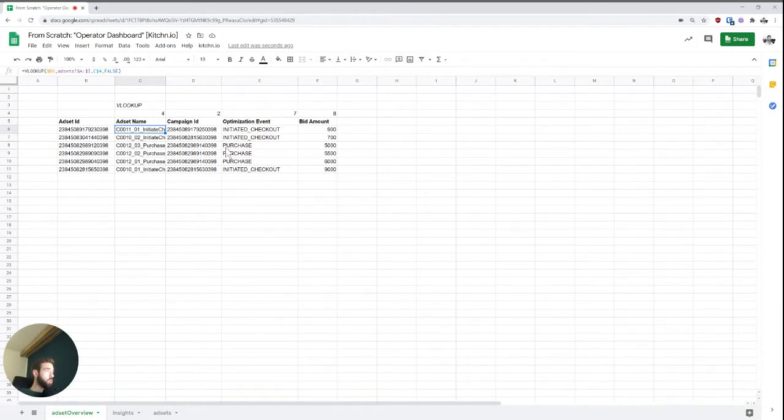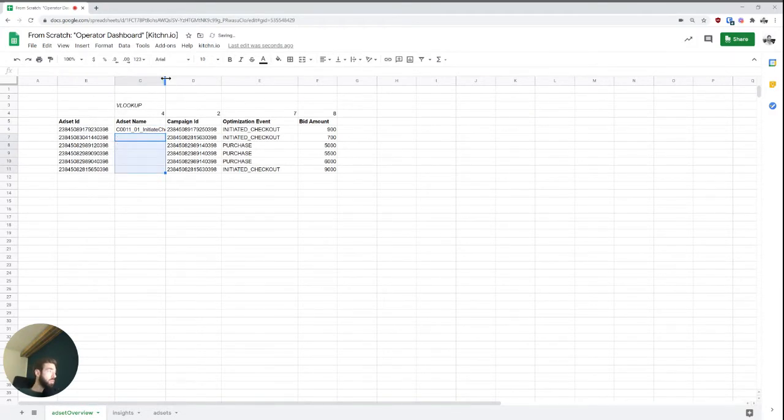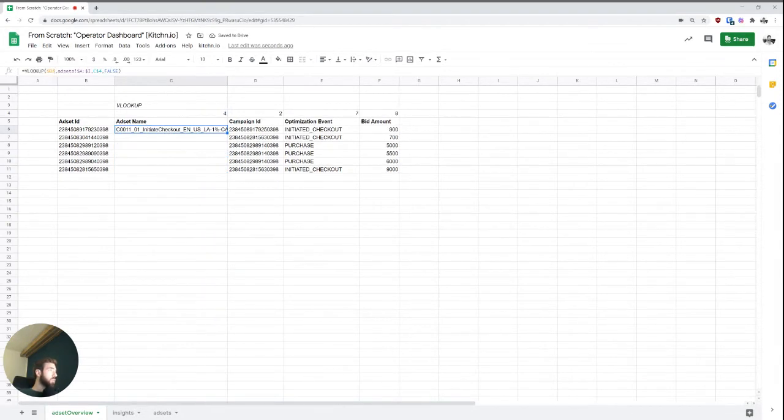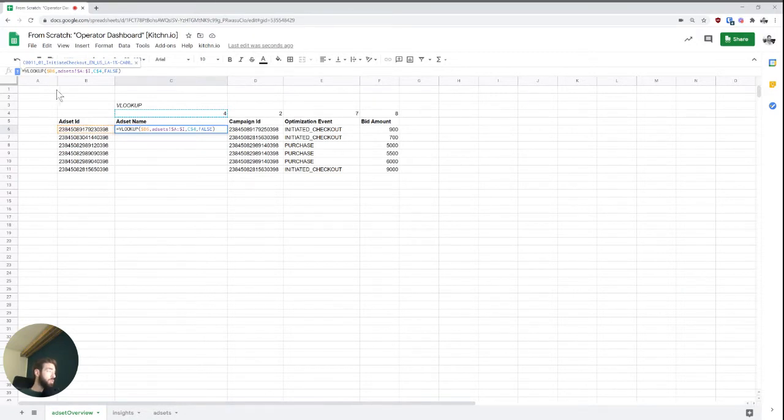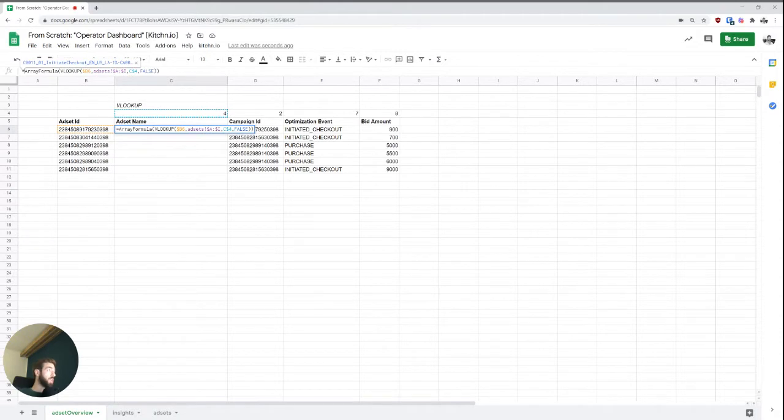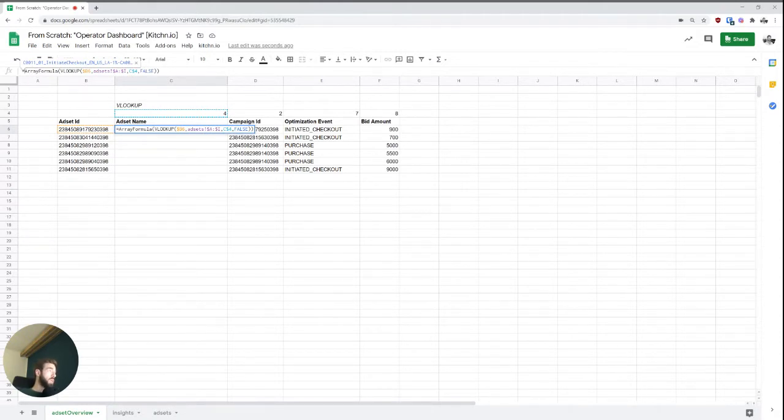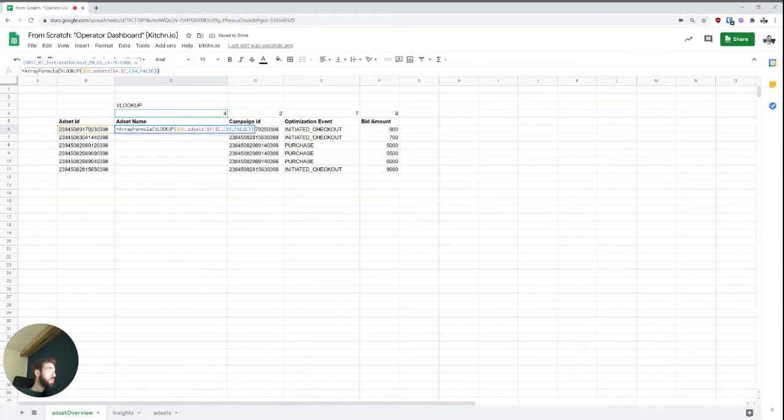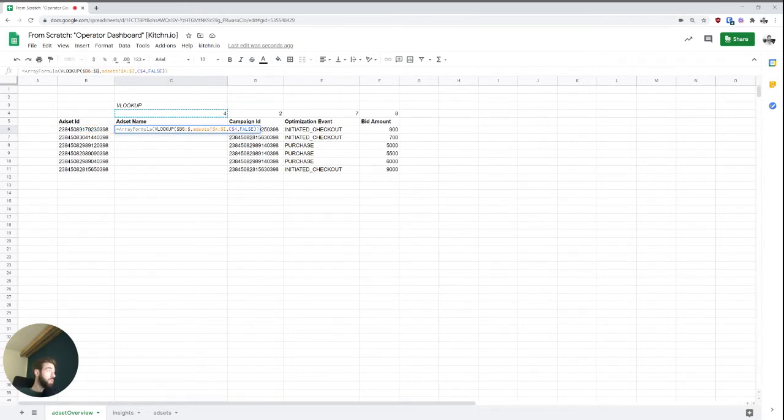So a range as an input, and then basically copies the formula over. So I'm going to show this for this ad set name once. So how to get to an array formula, either you write array formula at the top or you press control or command shift enter. So I just did that and it added array formula around. So for now, this won't do anything,